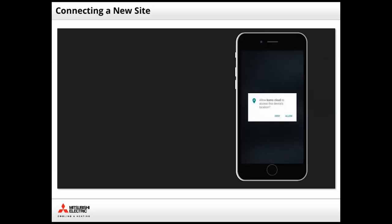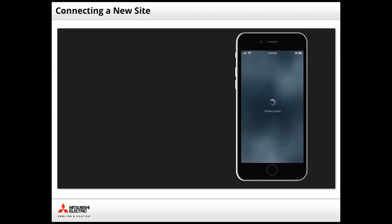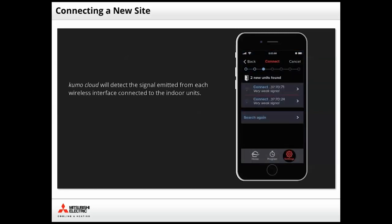Tap Allow to let Kumo Cloud access your location and begin searching for zones. Kumo Cloud will detect the signal emitted from each wireless interface connected to the indoor unit. Once all units are found, site connection is complete.